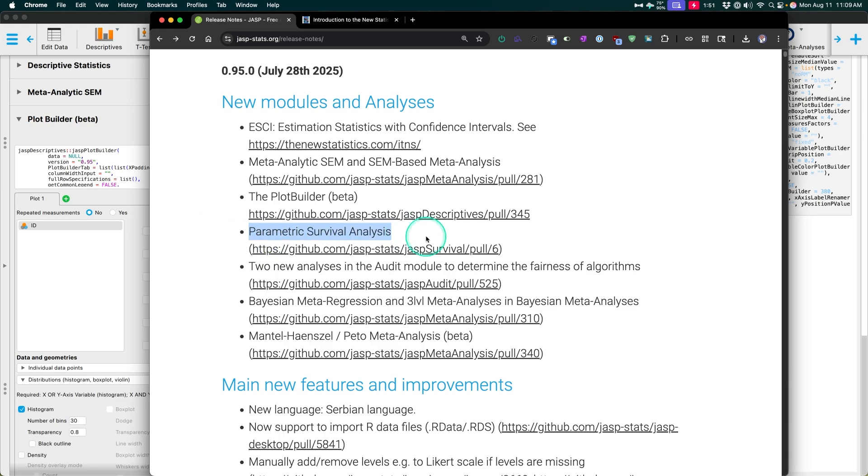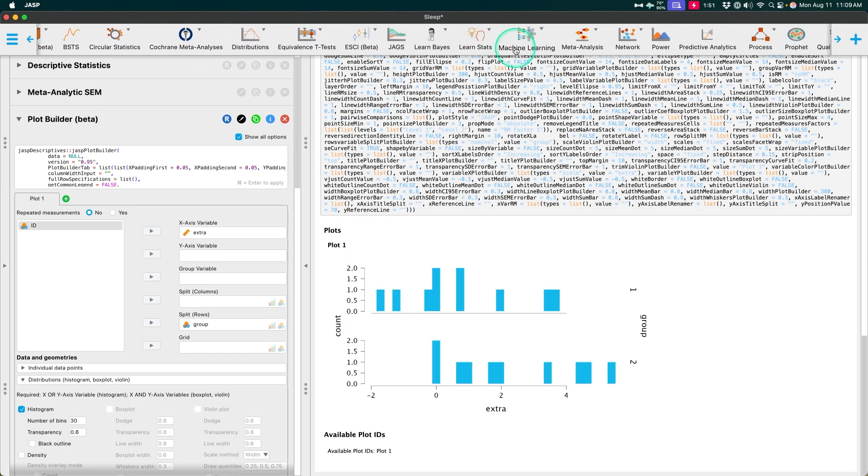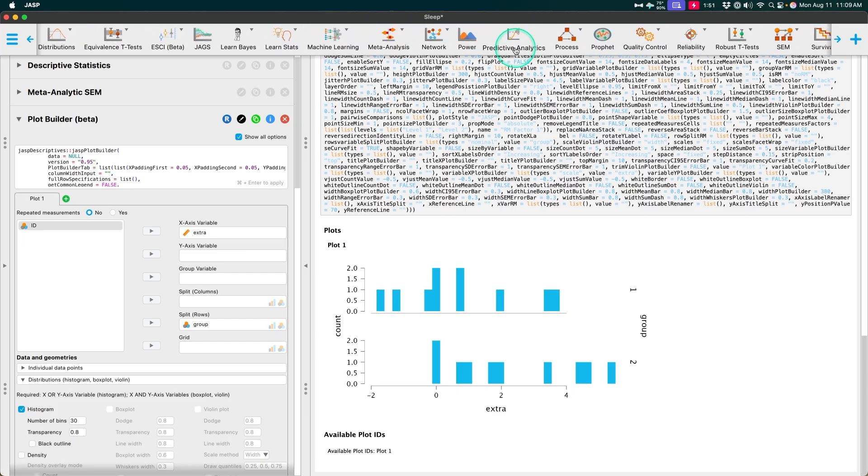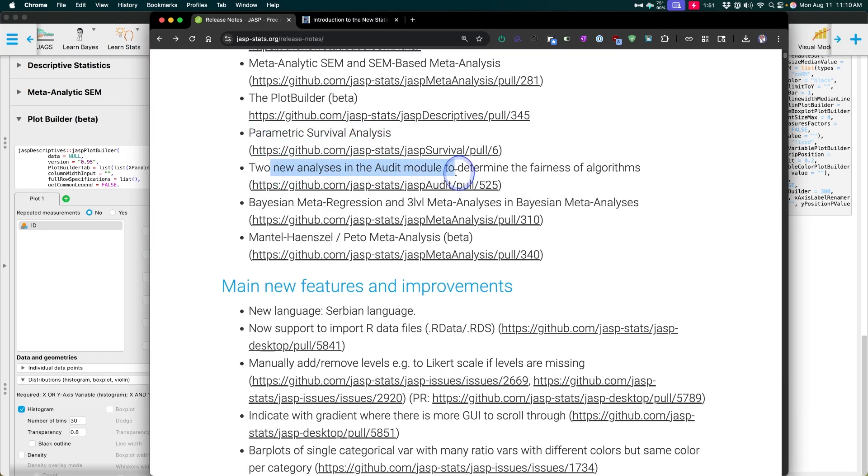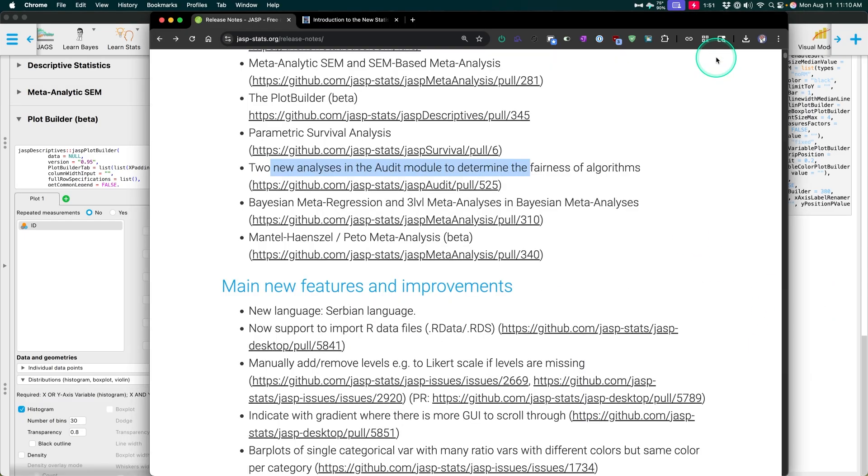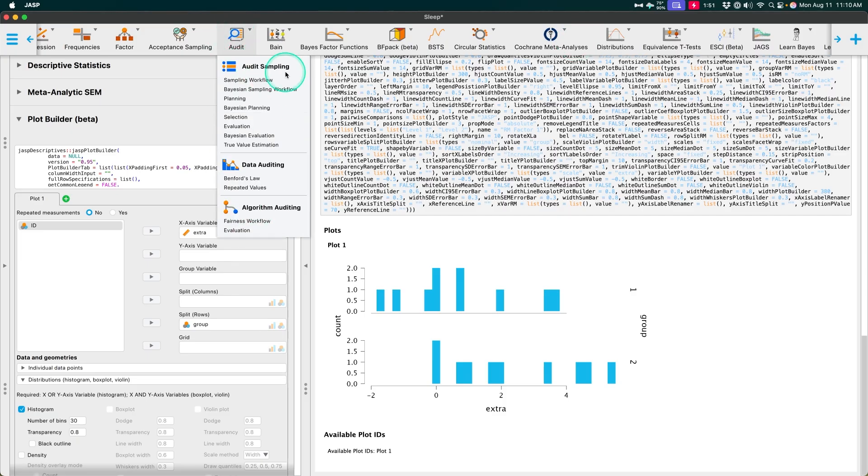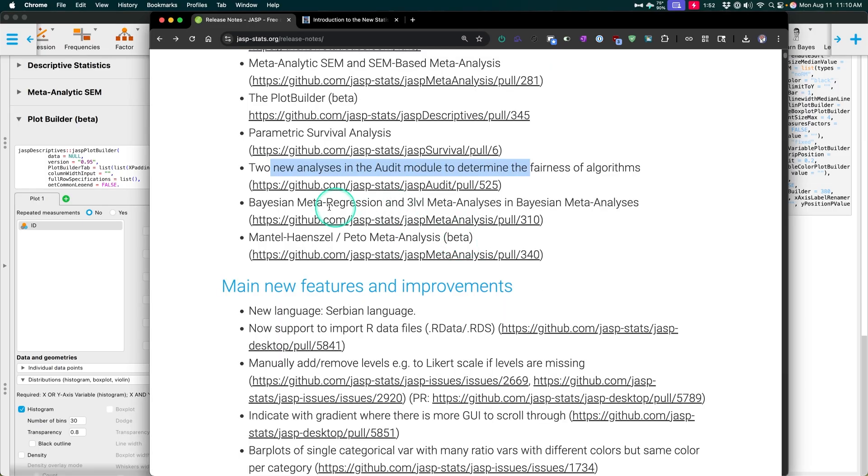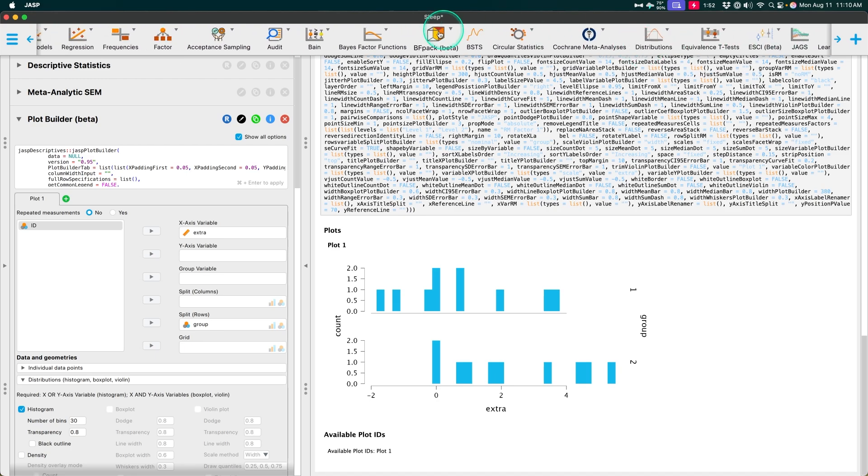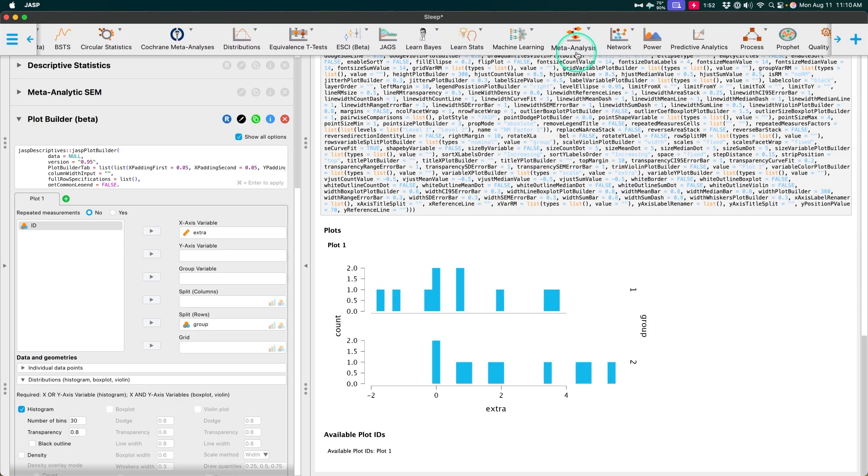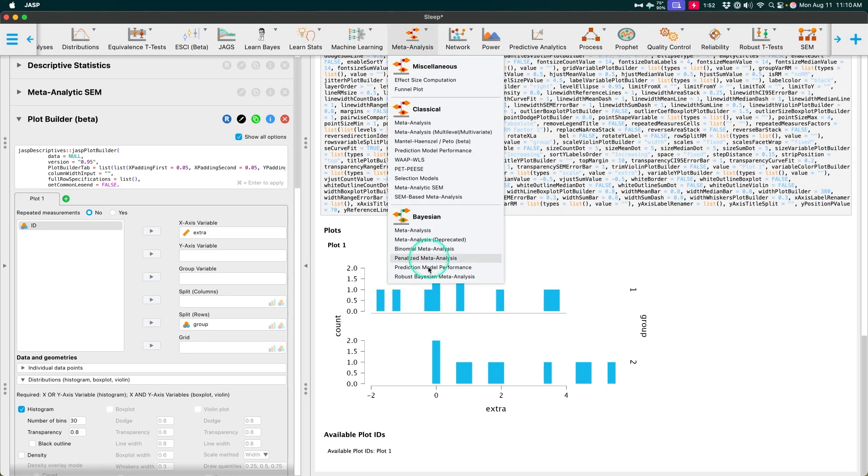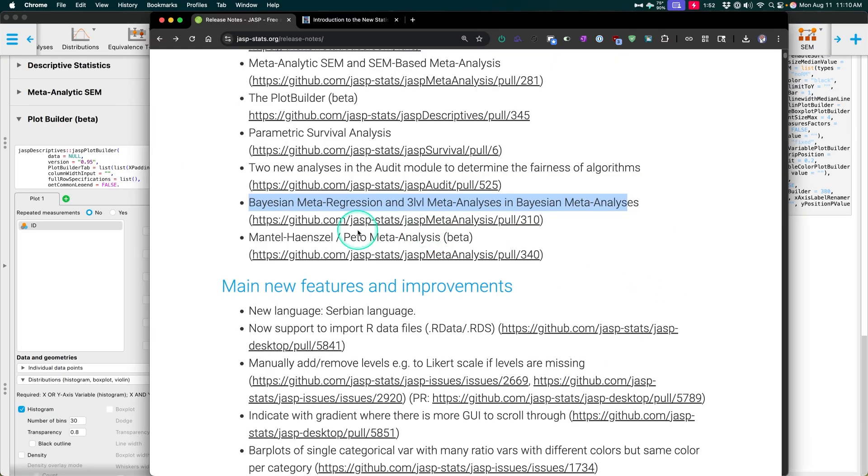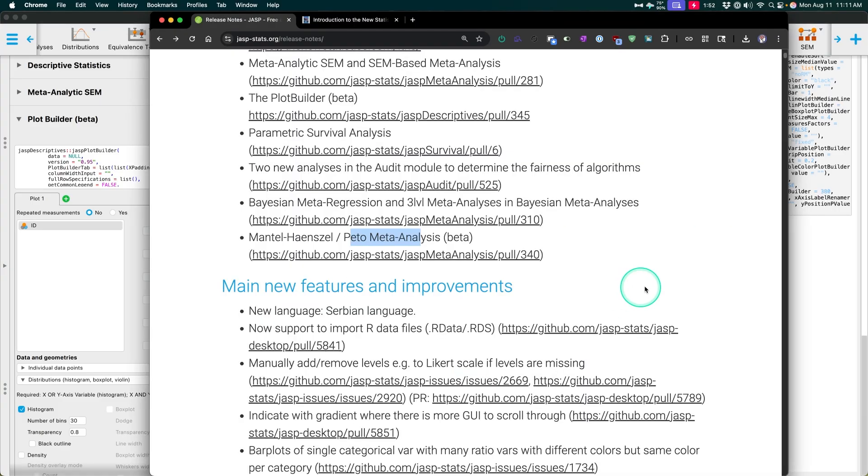So plot, that's plot builder. That's the new plot builder manual. Let's go continue the parametric survival analysis. So this is a new survival analysis that you can grab. Just one of the modules, perhaps there it is parametric right here. Sweet. Two new analyses in the audit module to determine the fairness of algorithms. I don't really know what that means, but let's, what is that? The audit module. So is this in, yep. So you go into audit two different ones to evaluate. Maybe it's data. Oh no. Algorithm auditing fairness, workflow, and evaluation. Lovely Bayesian meta regression and three level meta analysis in Bayesian meta analyses. I just showed you that if we go into Bayesian meta. So if we go into SEM, which was over here. Oh no meta analysis. My bad right here. Can do that. You can still use the deprecated meta analysis model. They added this new one and then the Mantel-Haenszel. I hope I'm pronouncing that right. And peto meta analysis. So if we go back into meta analysis, there they are. Look at that. Lovely.